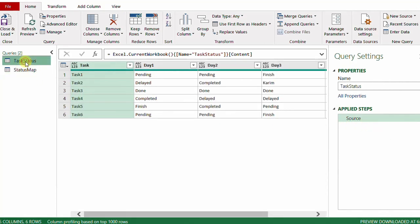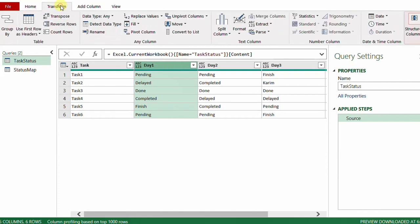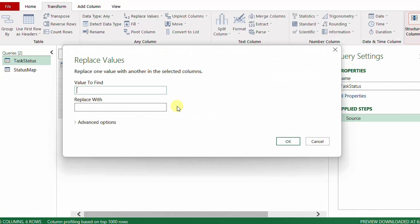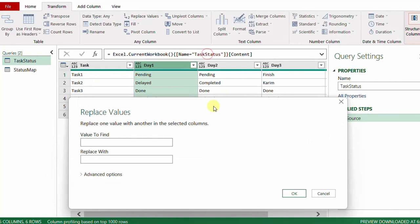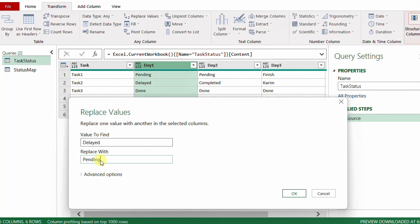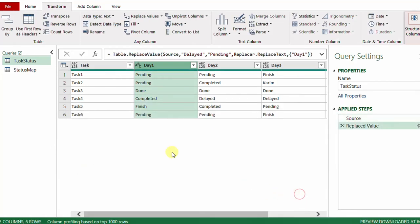Let's start by trying to replace any value inside any column in the task_status table. I'm going to select 'Day One' and then go to Transform and use Replace Values. This triggers the Replace Values dialog box. I'll type 'delayed' as the old value and replace it with 'pending', then click OK. The second value was 'delayed' and is now converted to 'pending'.